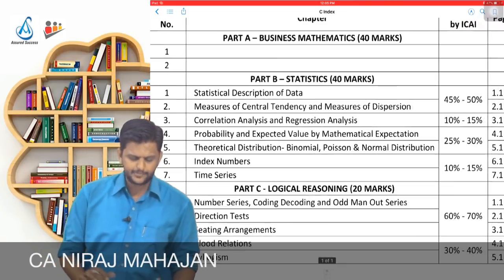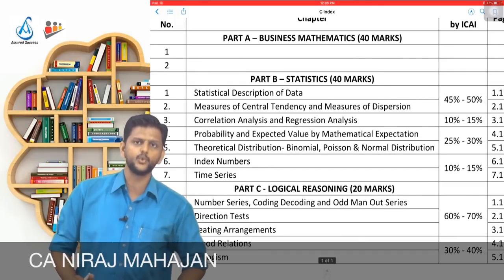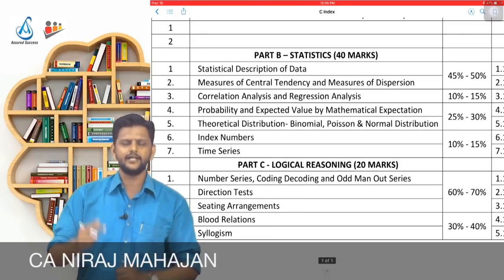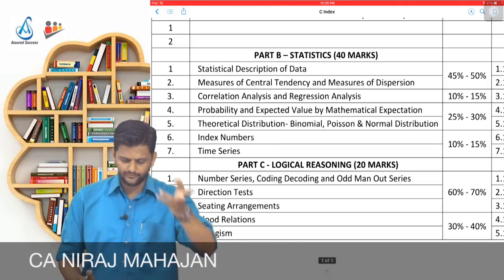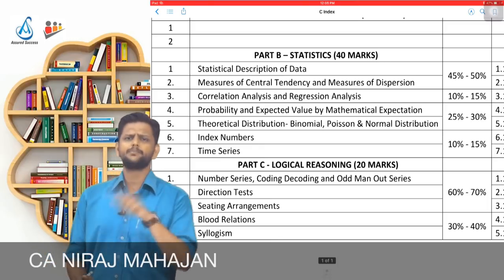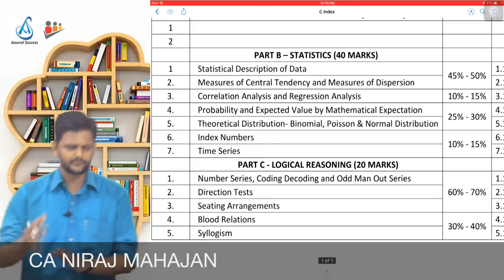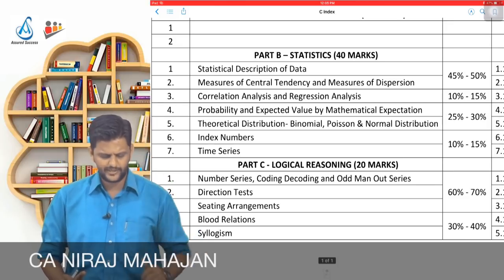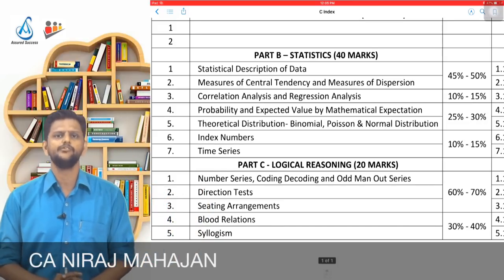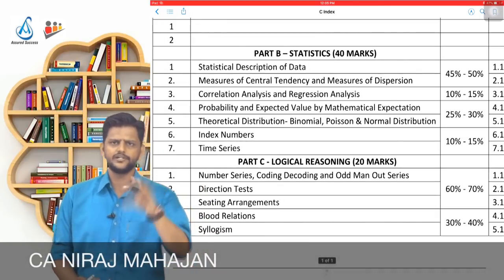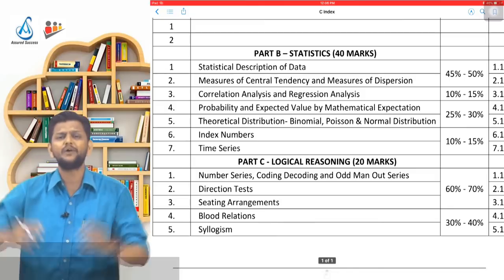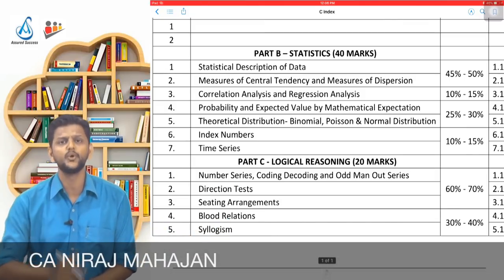Chapter 3 — Correlation and Regression — has a weightage of 10% to 15%, that is about 4 to 6 marks overall. Chapters 4 and 5, relating to Probability, Mathematical Expectation and Theoretical Distribution, together take around 25% to 30% out of 40 marks. Chapters 6 and 7 — Index Numbers and Time Series — take 10% to 15%. I personally feel Logical Reasoning is a bonus — some easy questions will be asked, making your life easier.